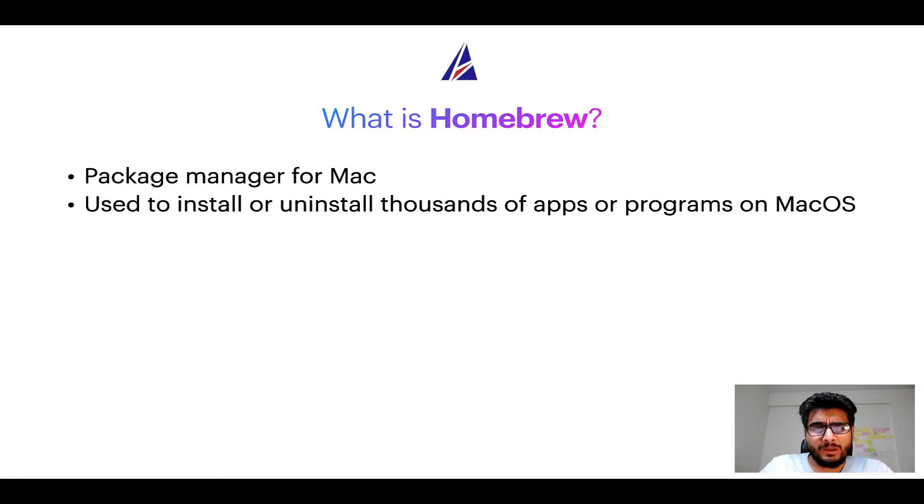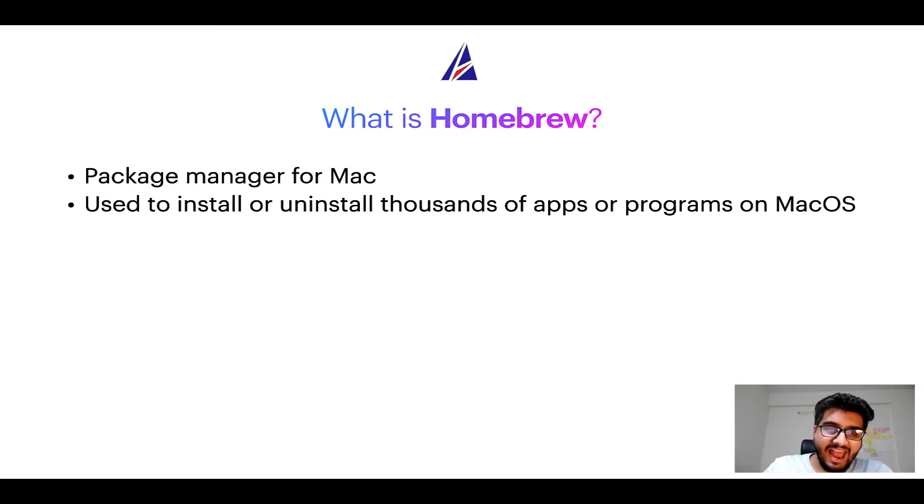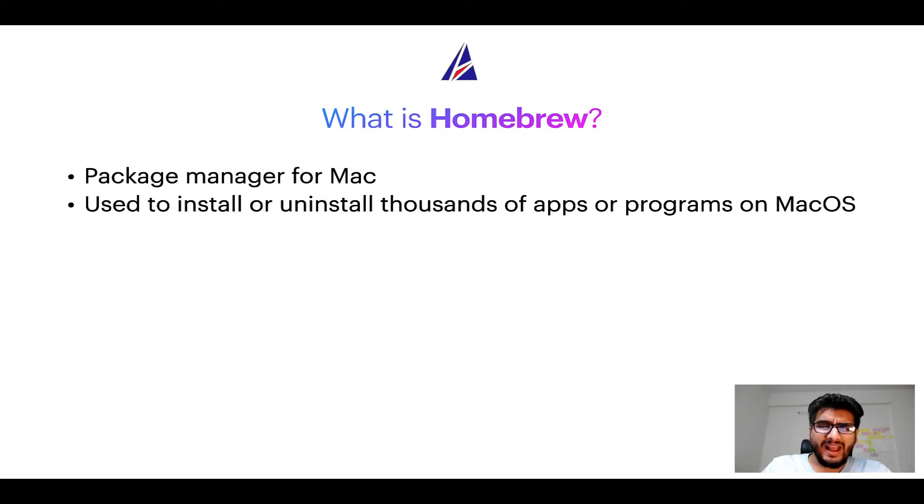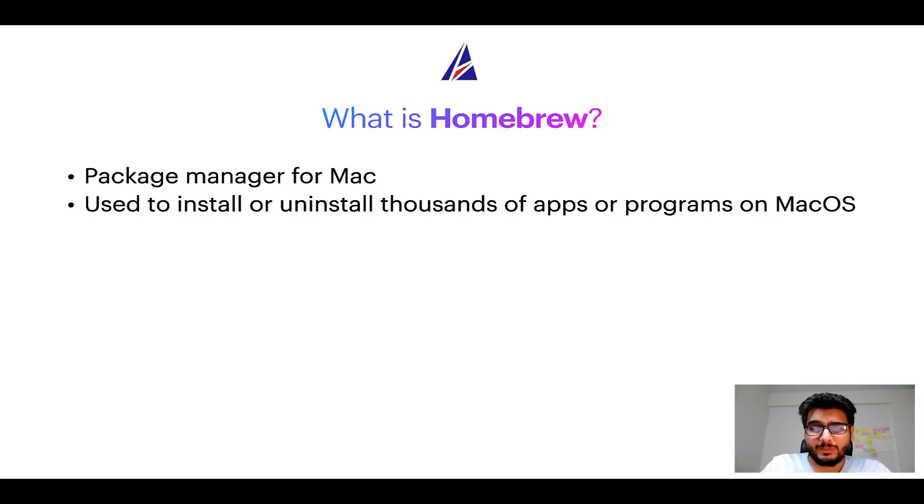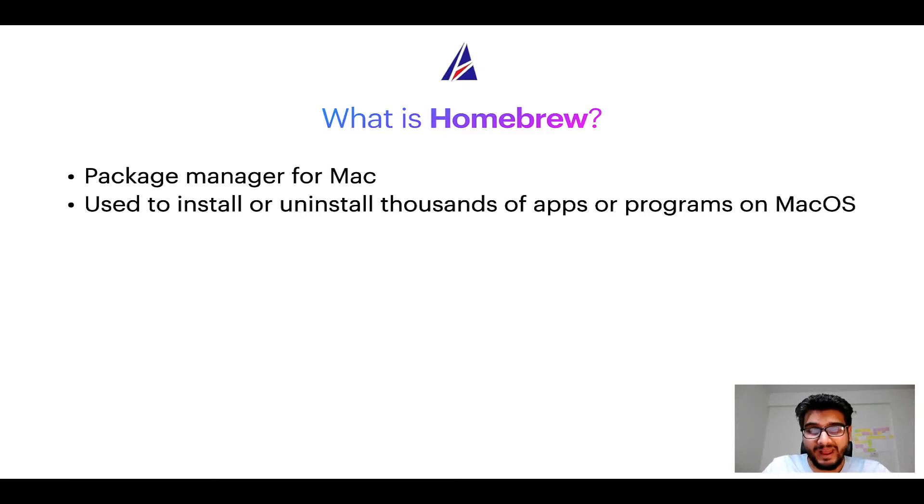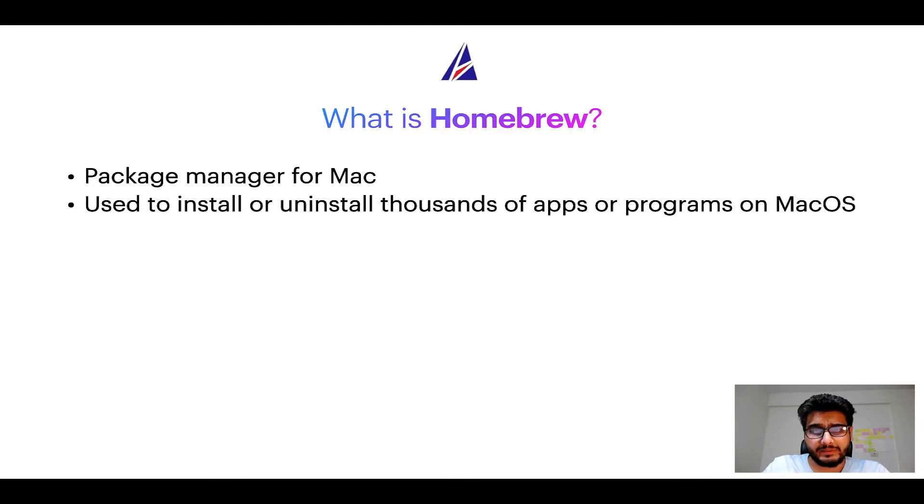Well, a package manager lets you install, uninstall or repair apps on your Mac. A package manager is very similar to App Store on macOS or Microsoft Store on Windows operating systems except that a package manager uses commands that you type on Mac terminal to install or uninstall different programs.